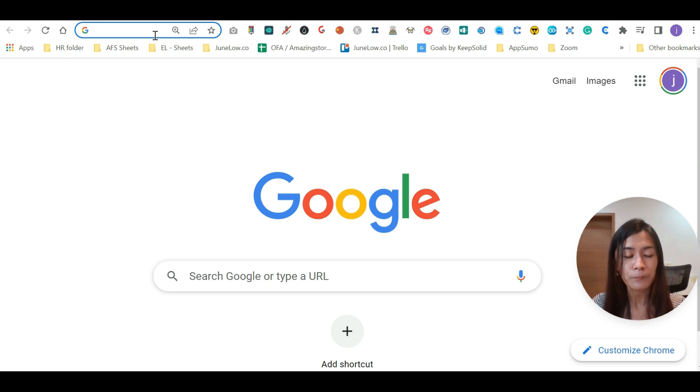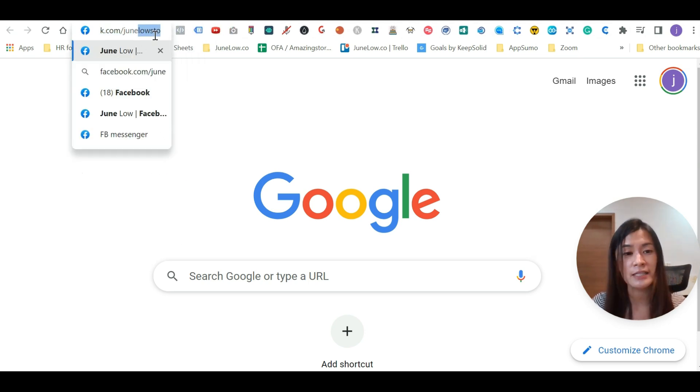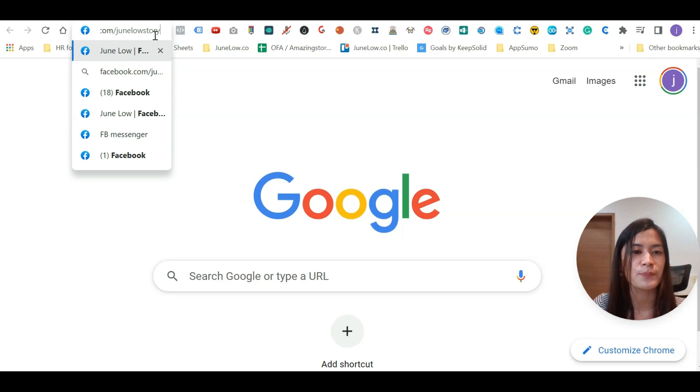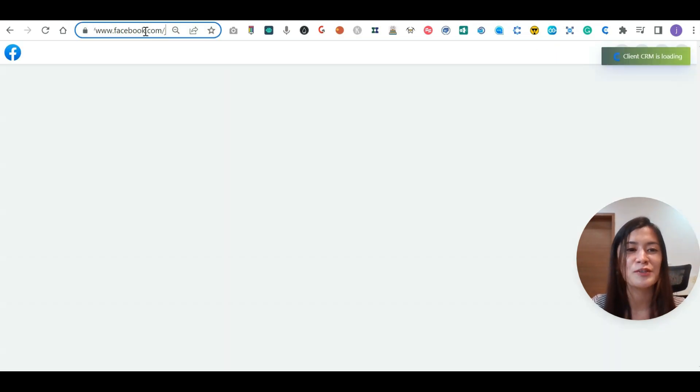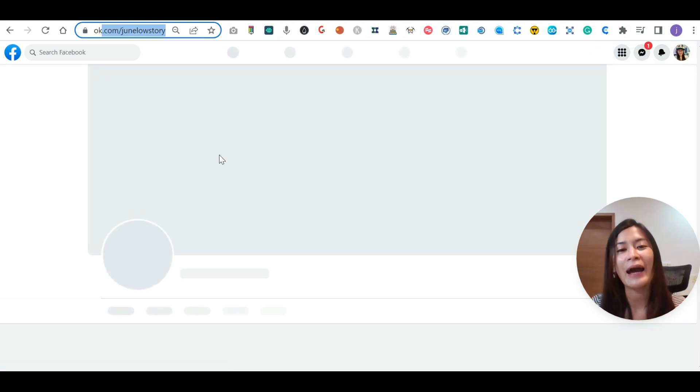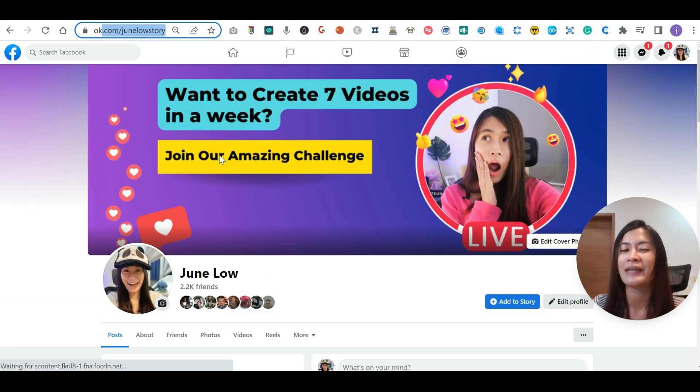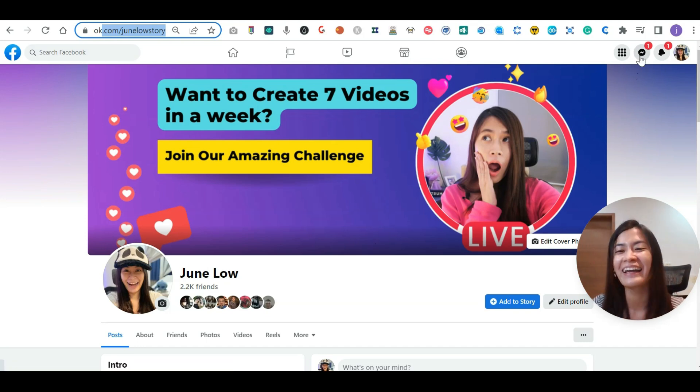So if you want to do testing, remember, in Go High Level, this is my Facebook. Go to facebook.com/JunLowStory to get more bonuses from me whenever you sign up. Either Go High Level or Genius Messenger from me, you will get awesome bonuses and exclusive pricing that I'm not going to reveal here.